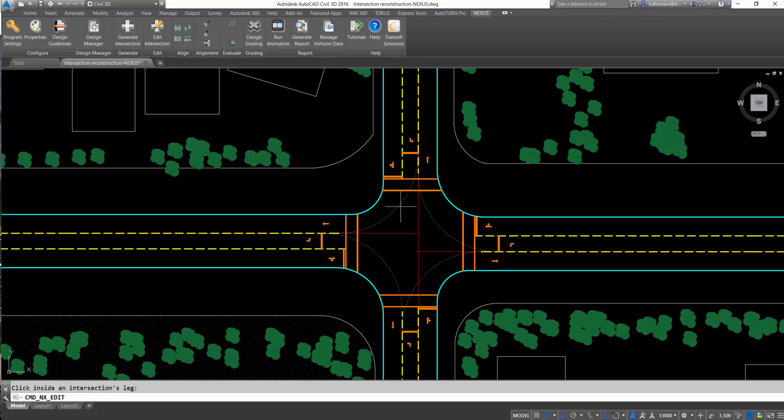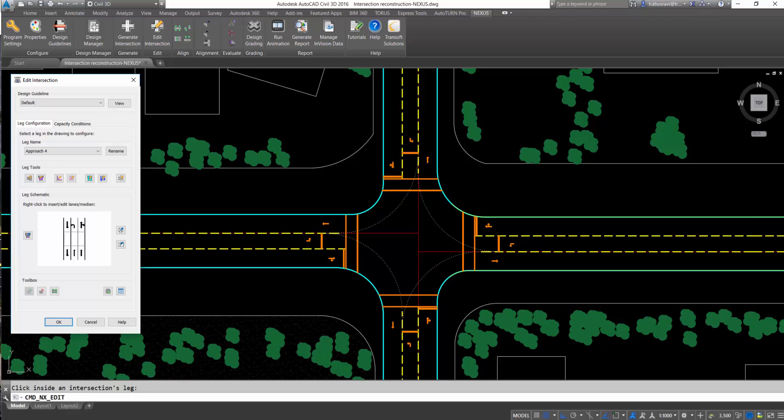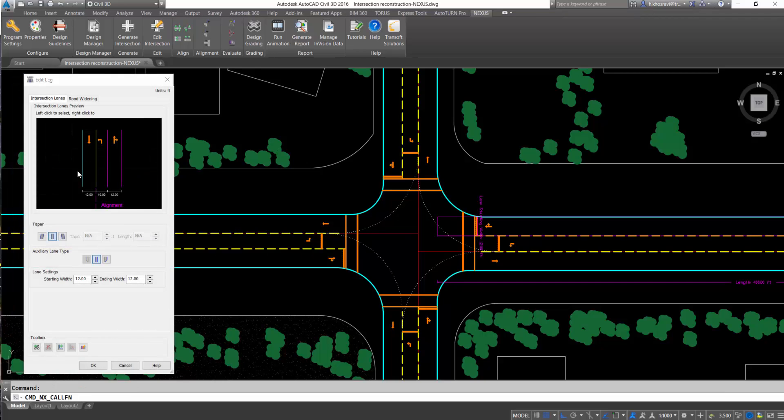During this video, I demonstrate some of Nexus' functionalities on intersection reconstruction.